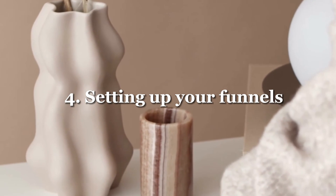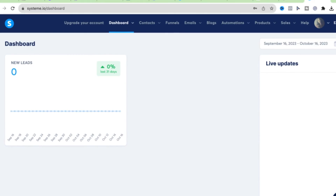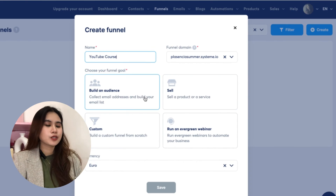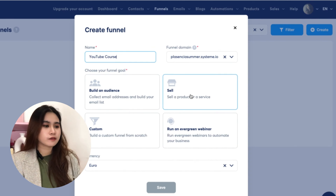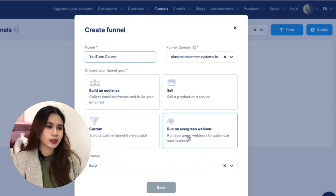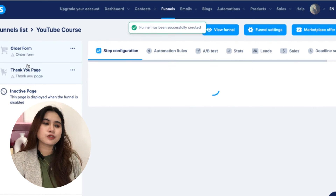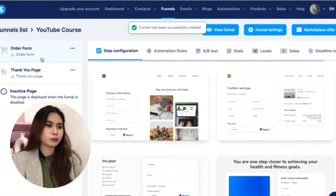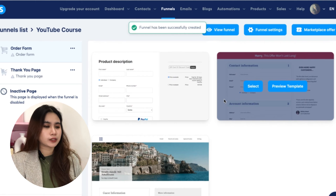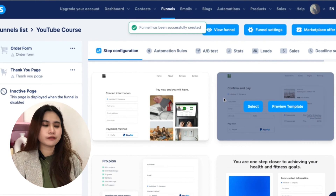The next big question is how to automate this online business and earn extra income passively — this is where creating a funnel comes in. Head over to Funnels and click 'Create Funnel.' You've got options to choose from, all customizable inside. Let's go with 'Sell a Product or Service.' System.io has built-in templates already set up: an order form and a thank you page where customers can access the product directly. These two are good enough, but to make more impact we want to add additional funnel pages.